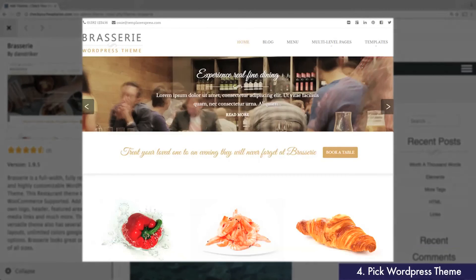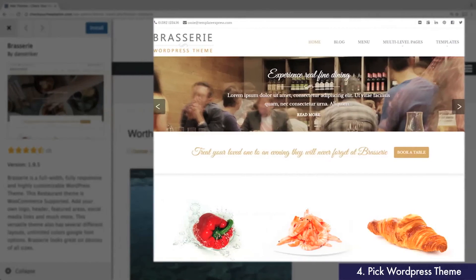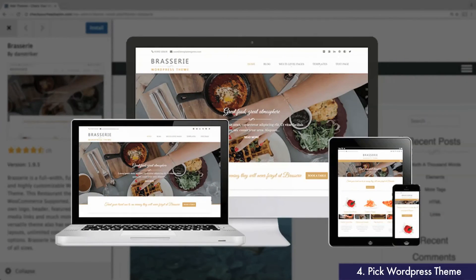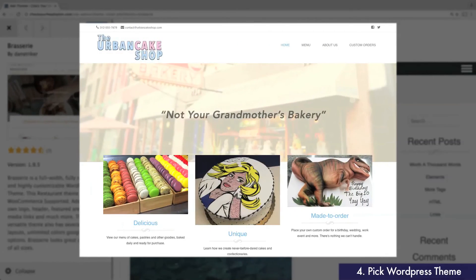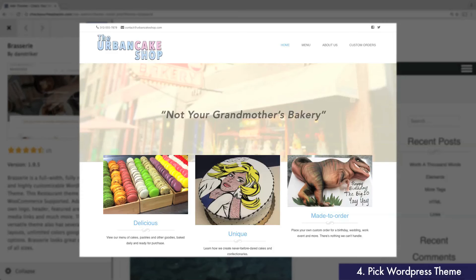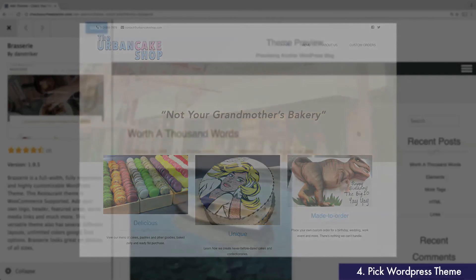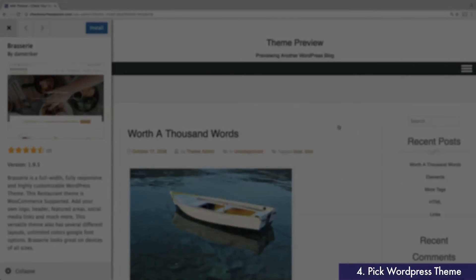Brasserie is responsive, meaning the website will automatically shift to fit any sized window or device, including smartphones. It's also highly customizable compared to other free themes. Since a few steps in this guide will be specific to the Brasserie theme, I recommend using it as well.